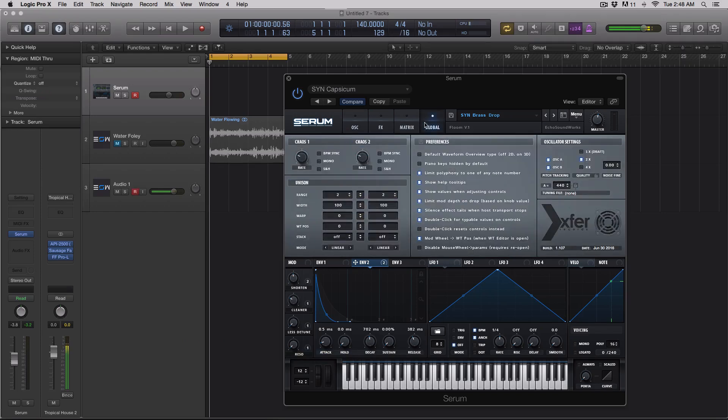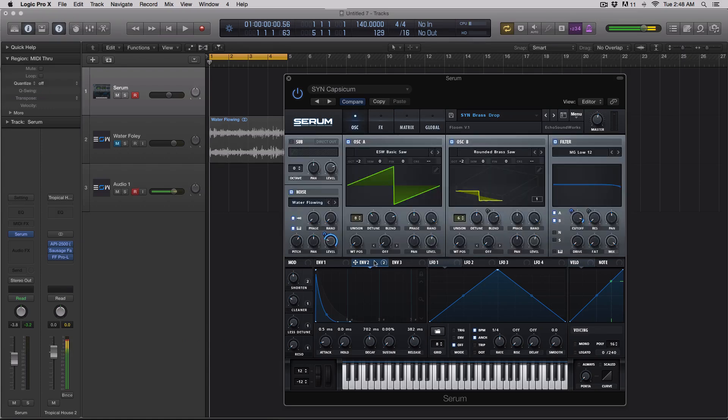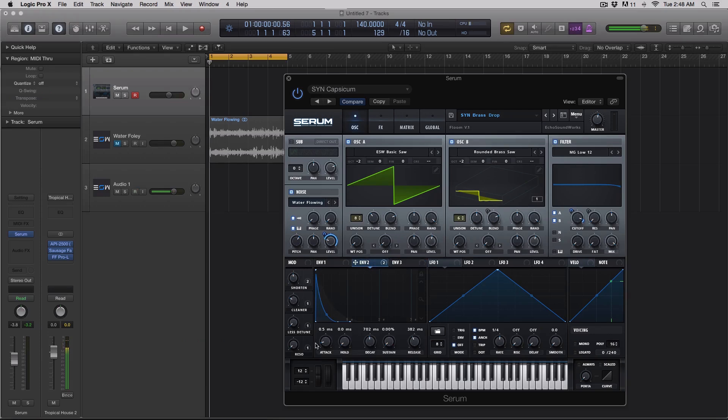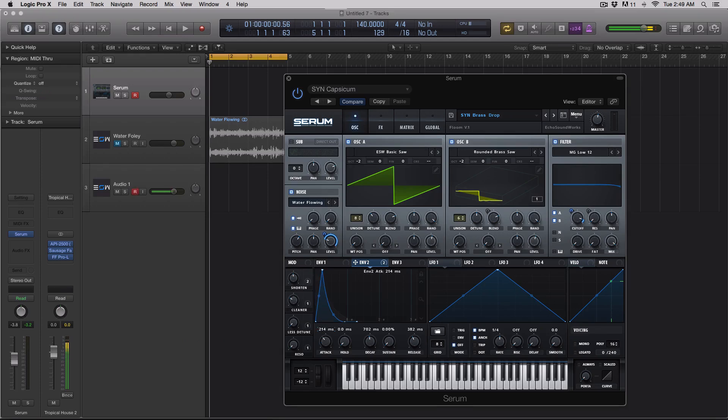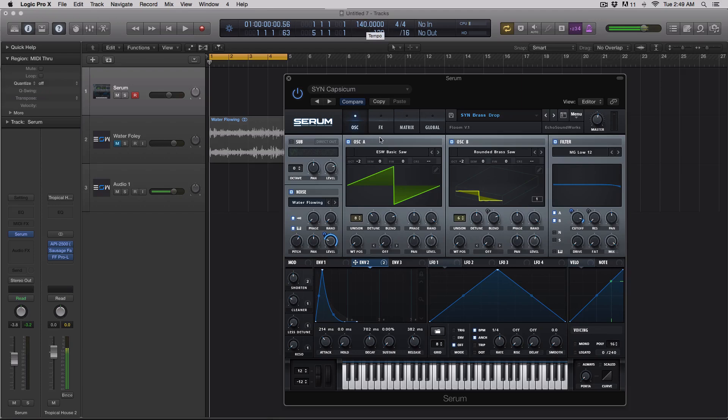To do that though, you have to go to your global tab and make sure you have double click for typable values on controls highlighted. So let's try this right now. Let's go to envelope two, and let's say I want an eighth note time of attack here, so it's like a pre-delay. I'm going to double click on this and type in 1 divided by 8. Then I'm going to hit enter, and that is 214 milliseconds. So at 140 beats per minute, 214 milliseconds is an eighth note of time elapsing. That's really cool to do.